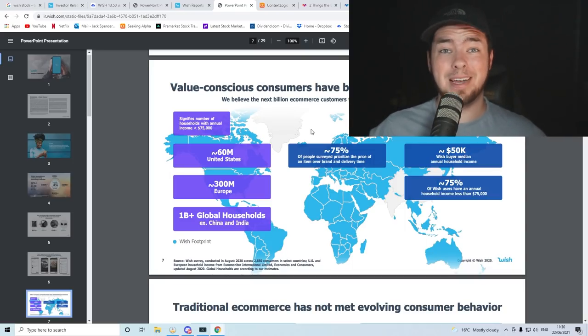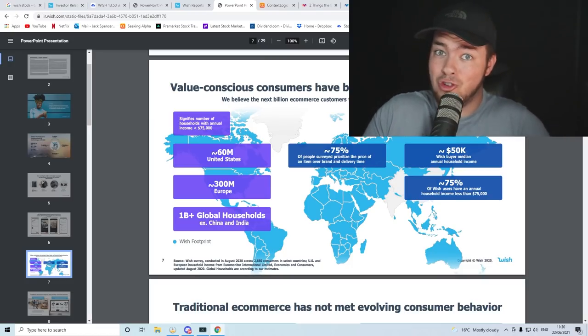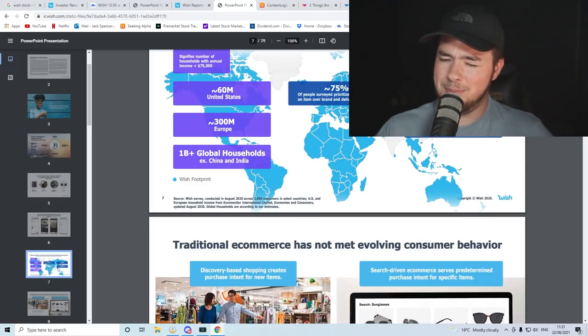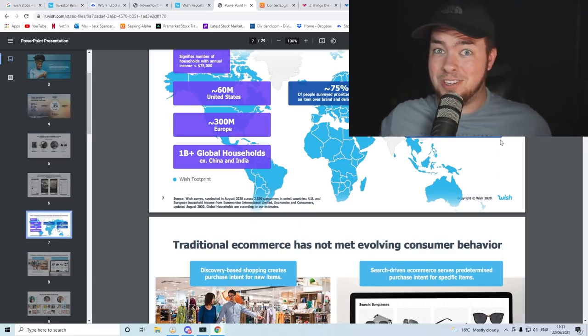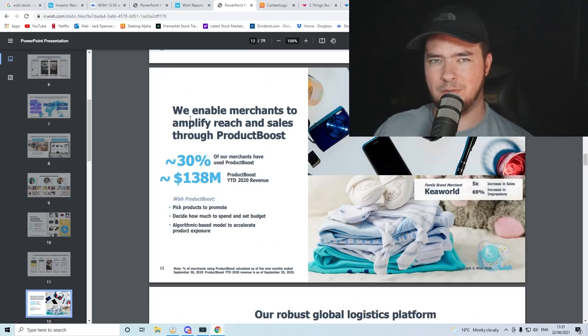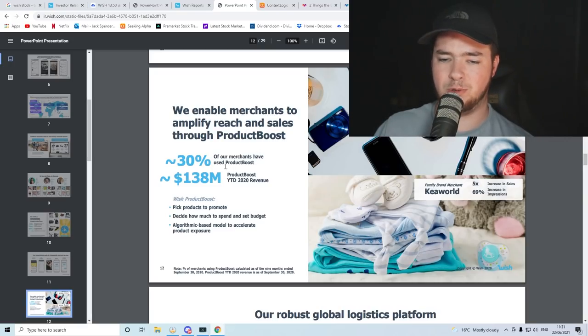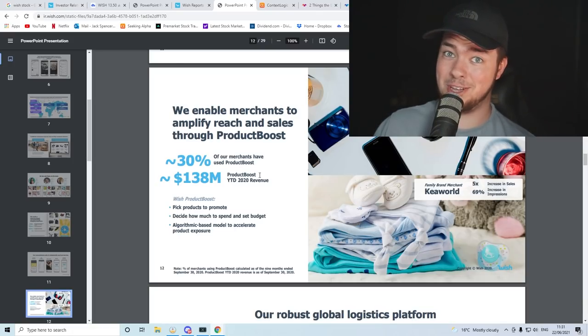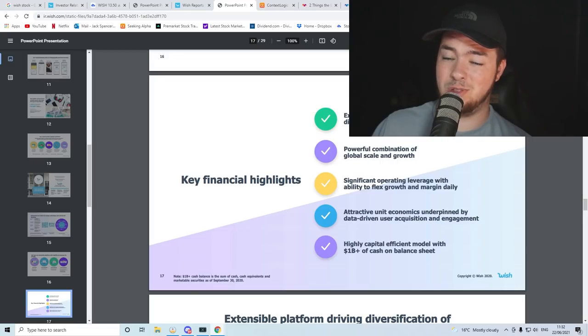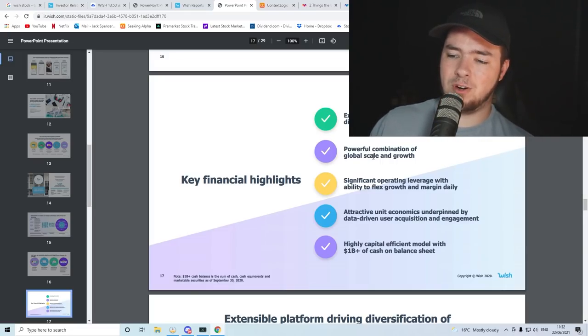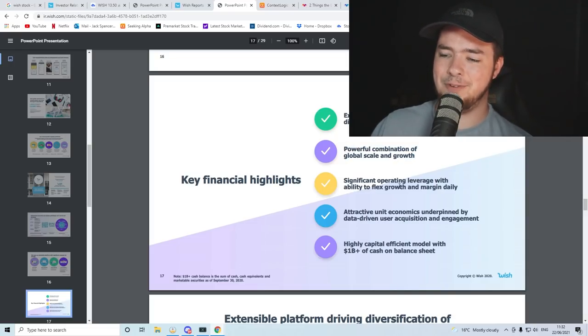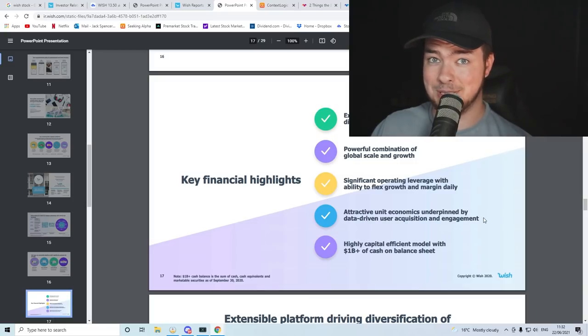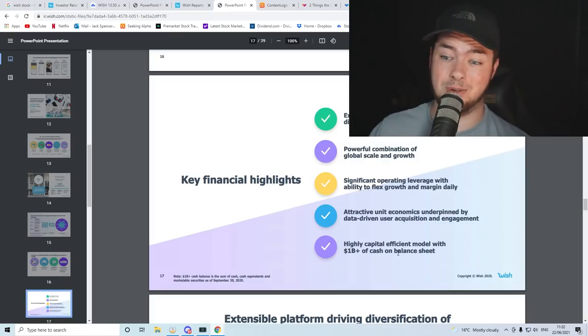User generated content serves as a source of trust and quality for our unbranded products. And they go on to speak about this, which is extraordinarily important to keep in mind whenever we are going to speak about Wish in the future. The value conscious consumers have been left behind by e-commerce. Really think about that for a moment. We believe the next billion e-commerce customers will be these value conscious customers. And I don't think they're wrong at all. There's still a lot of people who won't shop online because they don't want to pay for the shipping or because they won't save any money in comparison to going down to their local town, city, whatever it is, and actually shopping there. So what Wish does differently is it targets people with a lower median income than the likes of Amazon or even eBay, Alibaba, et cetera, which does open them up to this huge market. As we've seen, they're pretty much everywhere. 75% of Wish users have an annual household income of less than 75,000. I believe Amazon's average user is over 75,000. I did just go try and find that fact. I couldn't find it, but I'm sure I read it recently. I could be wrong. Don't quote me on it. So the value proposition towards merchants is this. We enable merchants to amplify reach and sales through product boost. 30% of our merchants have used product boost, about 138 million year-to-date revenue 2020. So like everybody who works online, advertising.